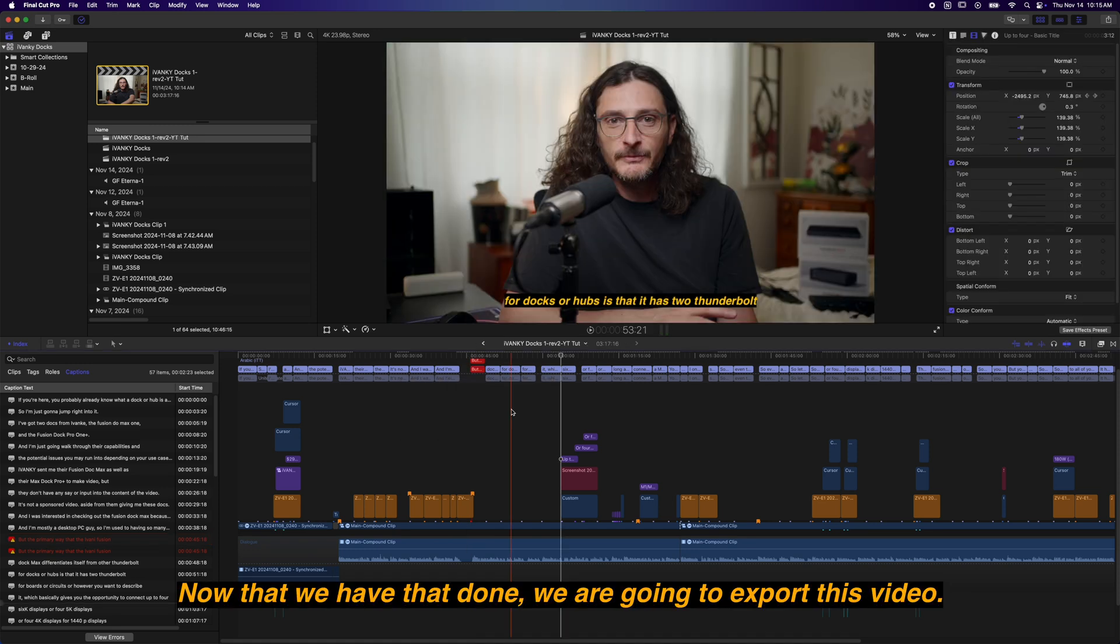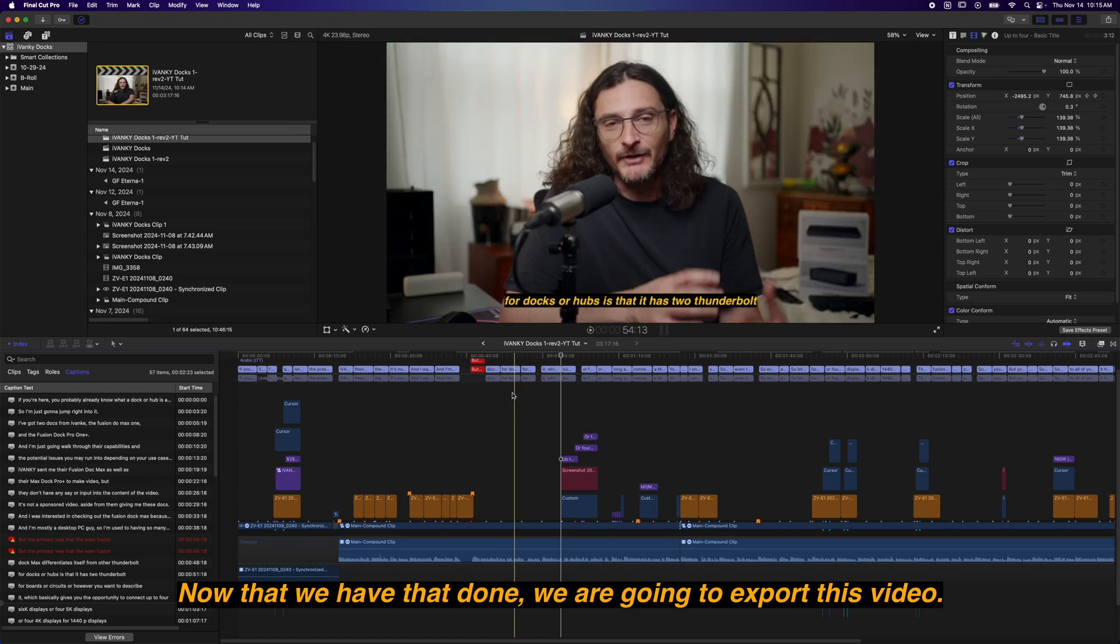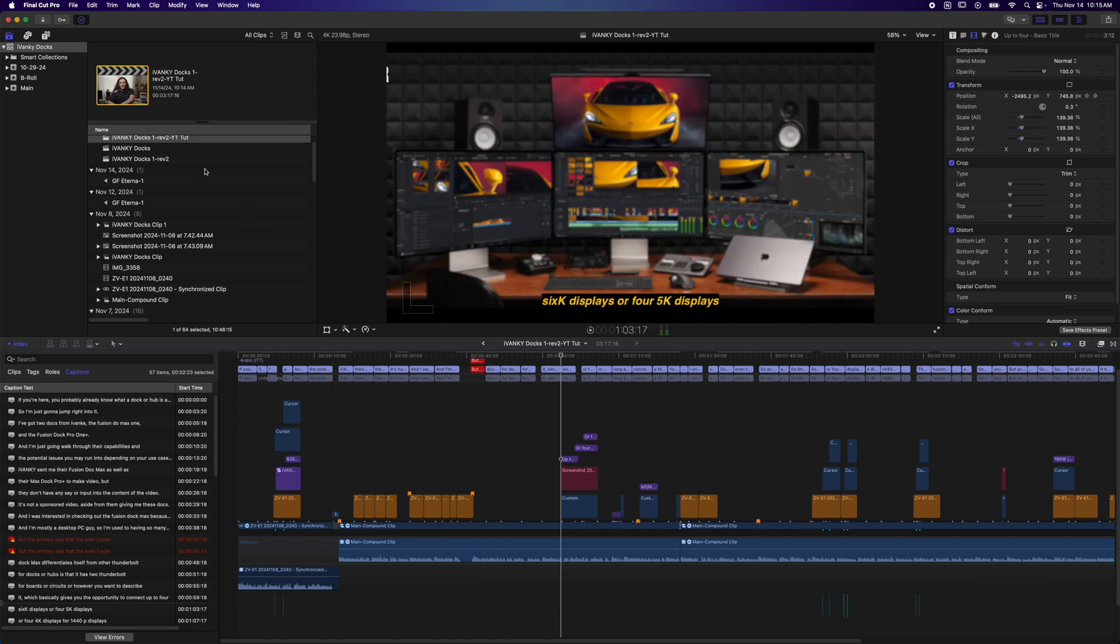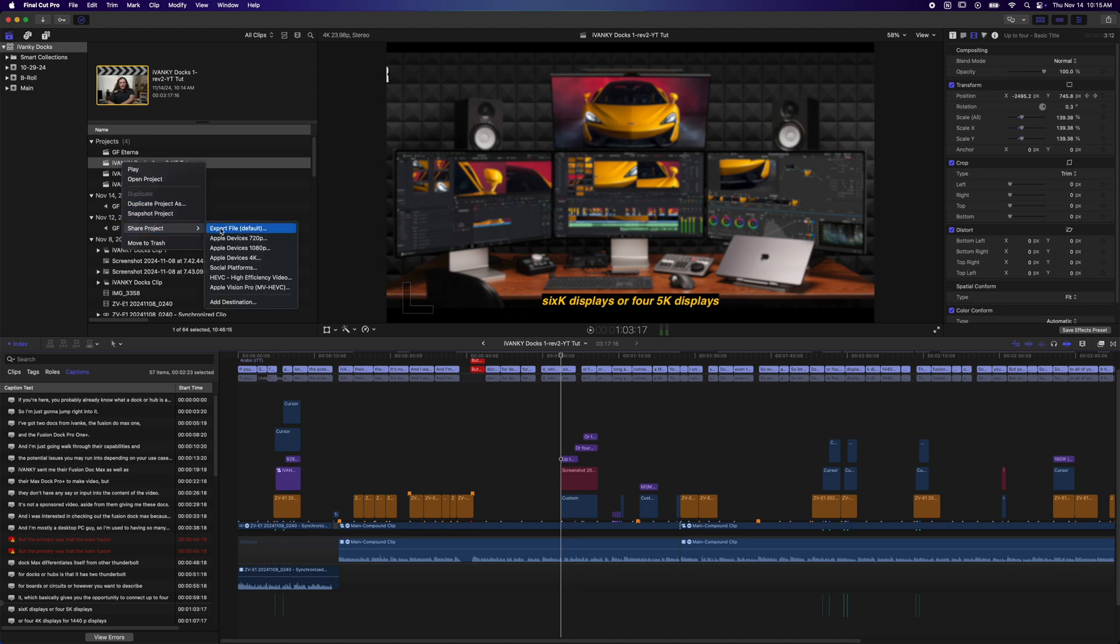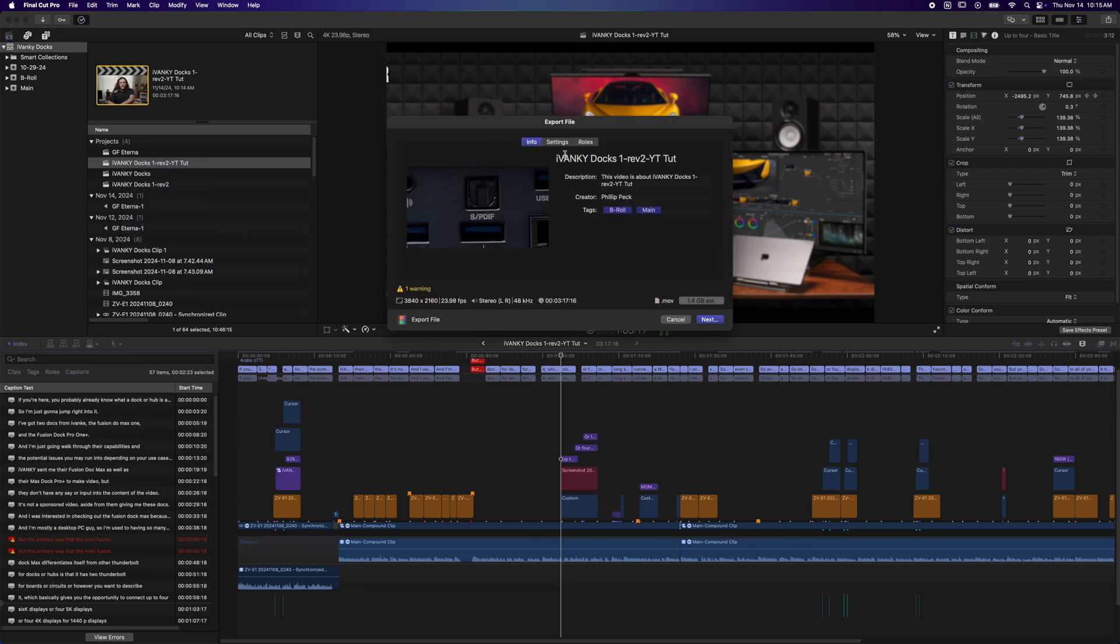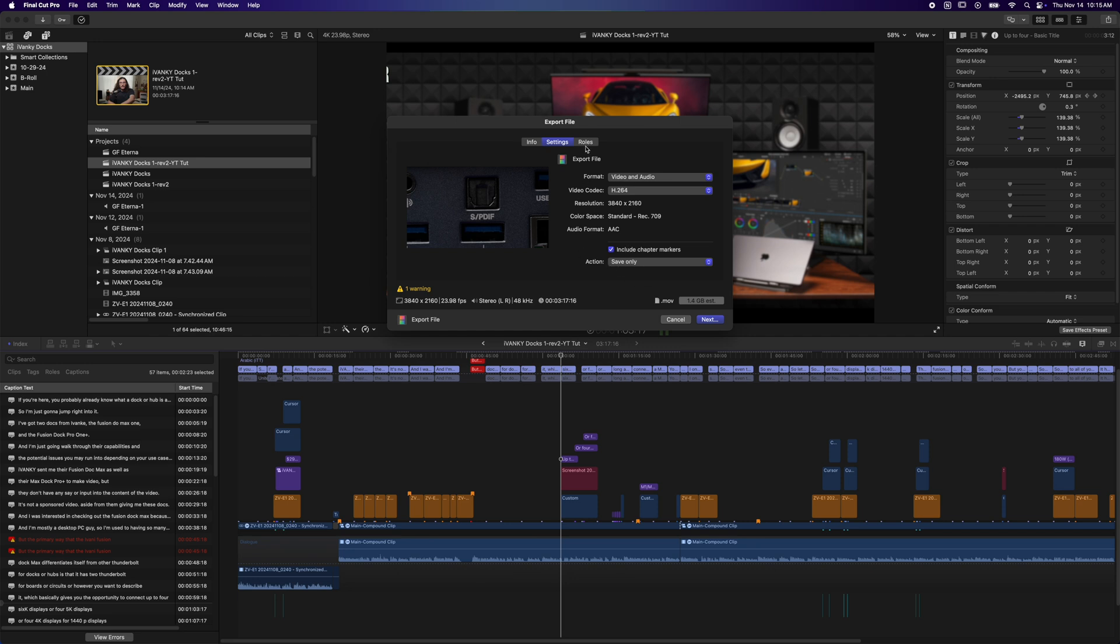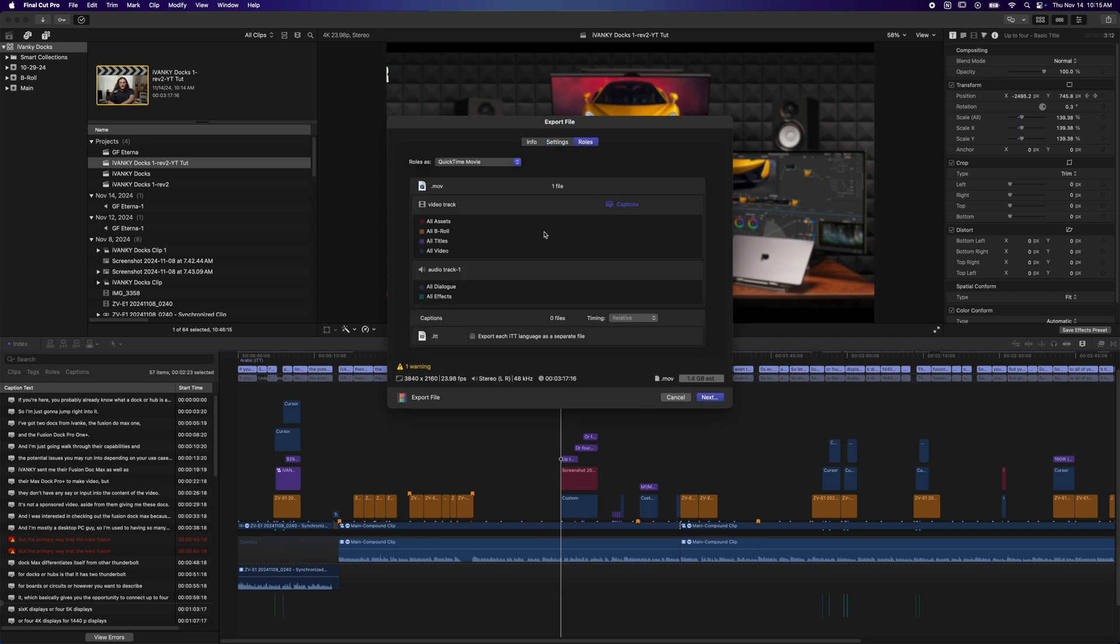Now that we have that done, we are going to export this video. I'm going to come up into my library, my media thing here, make sure I'm selected on the right project, right-click and share project. I'm just going to choose the default export, and coming over to settings, everything should be pretty standard. No real changes here.